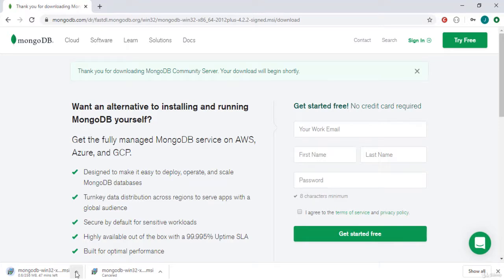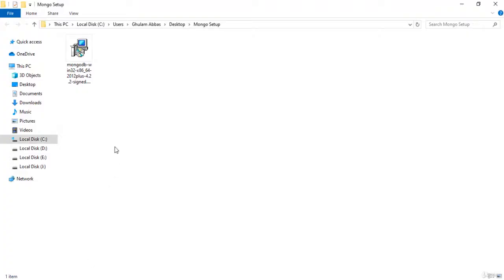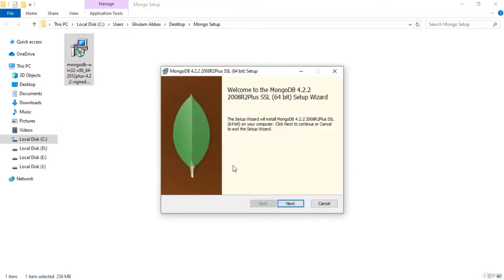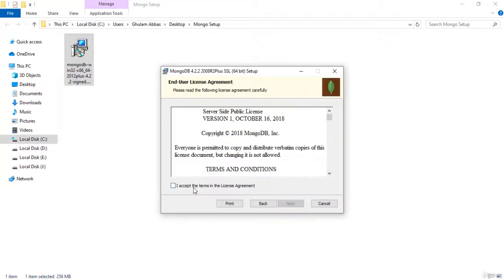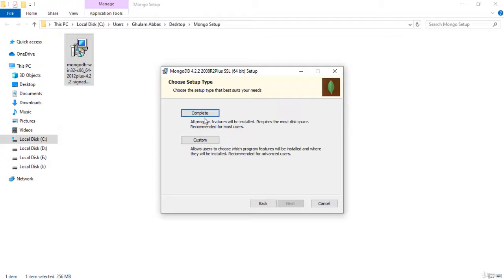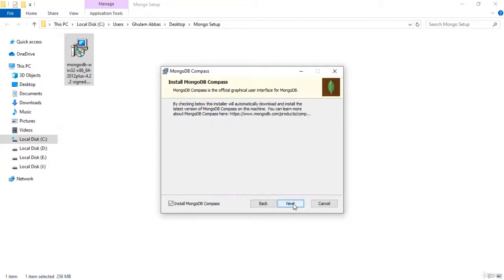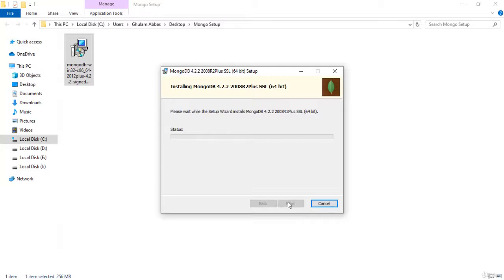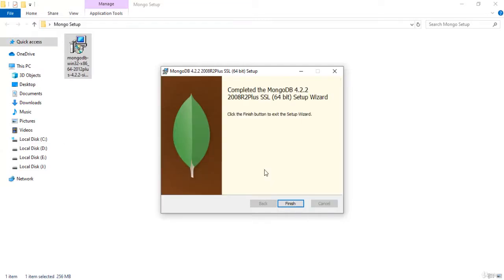I have already downloaded the installer, so I cancel it and go to the folder where the MongoDB setup is. Go to your downloads folder and open the setup. Simply click Next, accept the license, click Next, click the Complete button, then Next, Next, and Install. It will take some time to install.